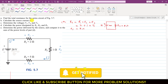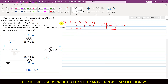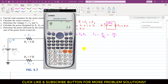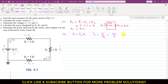In part B, we are required to determine the source current. Let us represent the source current by Is. From this circuit, by applying Ohm's law, E equals Is times R_total. So Is equals E divided by R_total, which is 20 volts divided by 8, giving us the source current Is equals 2.5 amperes.